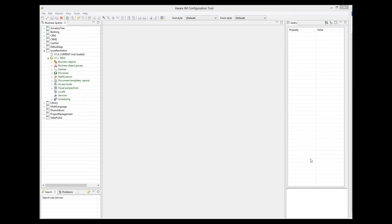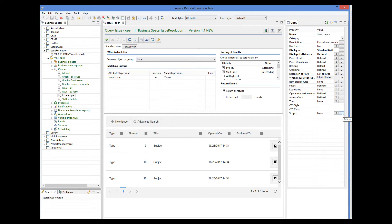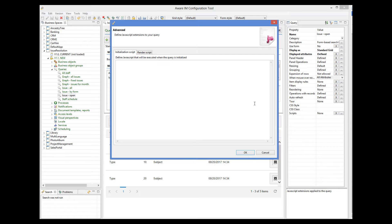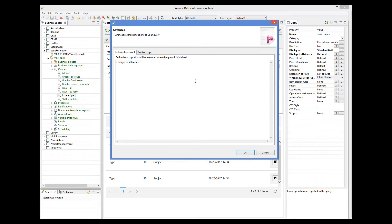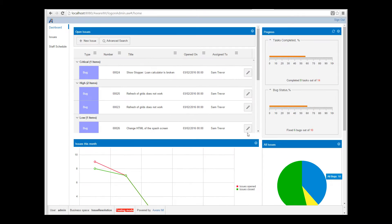So we open the query that shows the grid and select the scripts property. There we add code for our initialization script. The initialization script is executed before the grid is shown, based on the configuration object that has all the properties for the grid widget. The configuration object is called config. So our script needs to have the following code: config.resizable = false. That's all we have to do. Now, if we refresh the screen, we can see that we can no longer resize the columns.